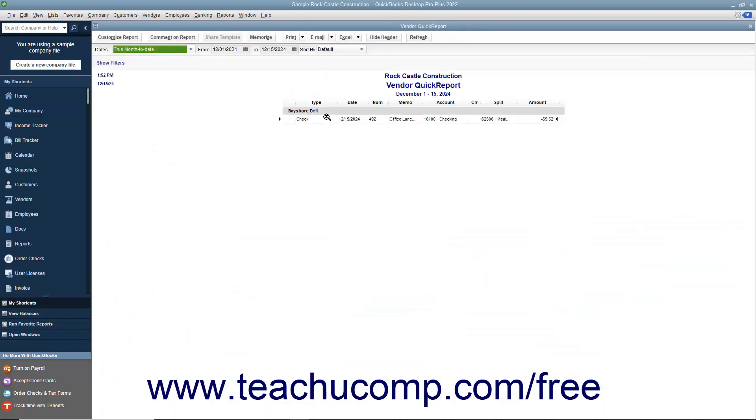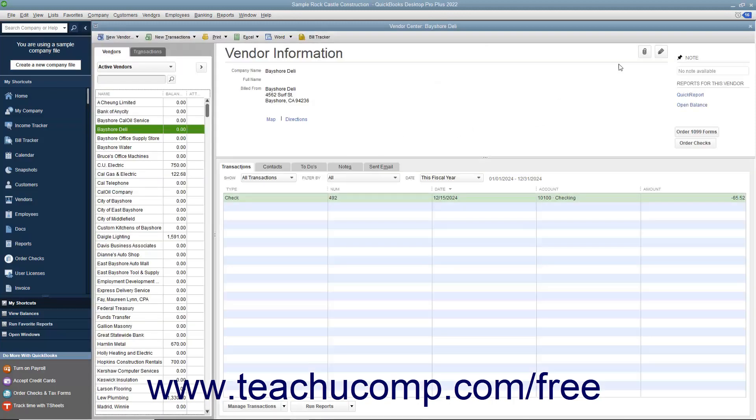The Quick Report will display within its own window, which you may close when you are done viewing the report by clicking the small x in the upper right corner of the window.